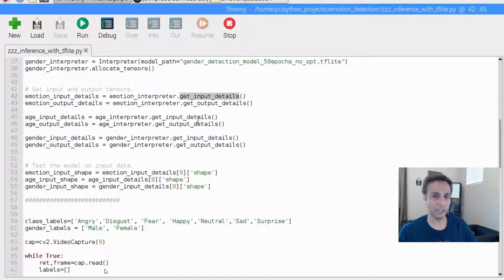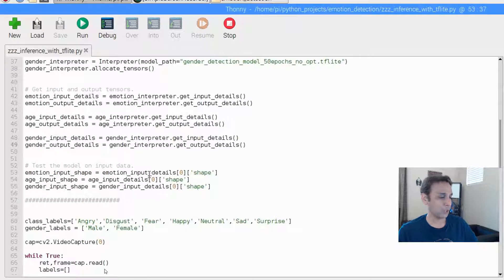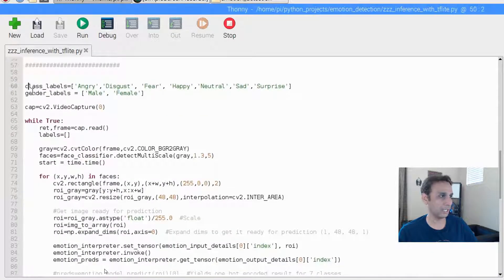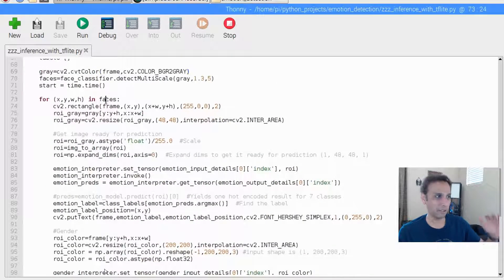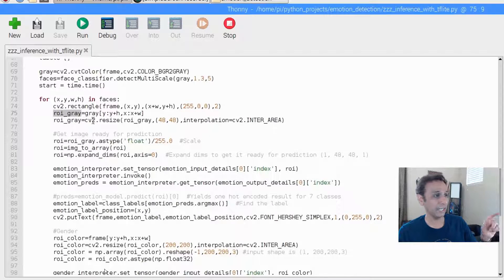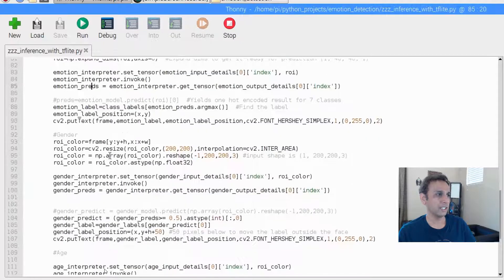The point I'm making is you do not need full TensorFlow, just the interpreter that comes with the TFLite runtime. We are loading our models. I'm not going to go through this code in detail because we covered it in the last video and nothing changed — it's exactly the same code. We have the emotion input shape and age input shape, and we're defining class labels, gender labels, and video capture — same as the last video.